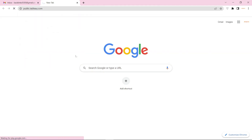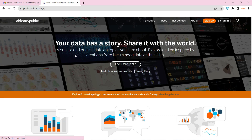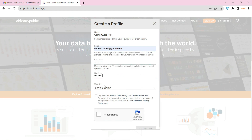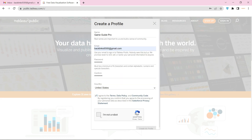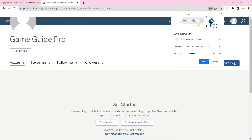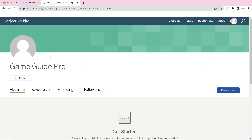Go to Publictableau.com. Now click the sign up button. Then enter the required information and captcha, and click the create button. Now go to your mail and verify your account.